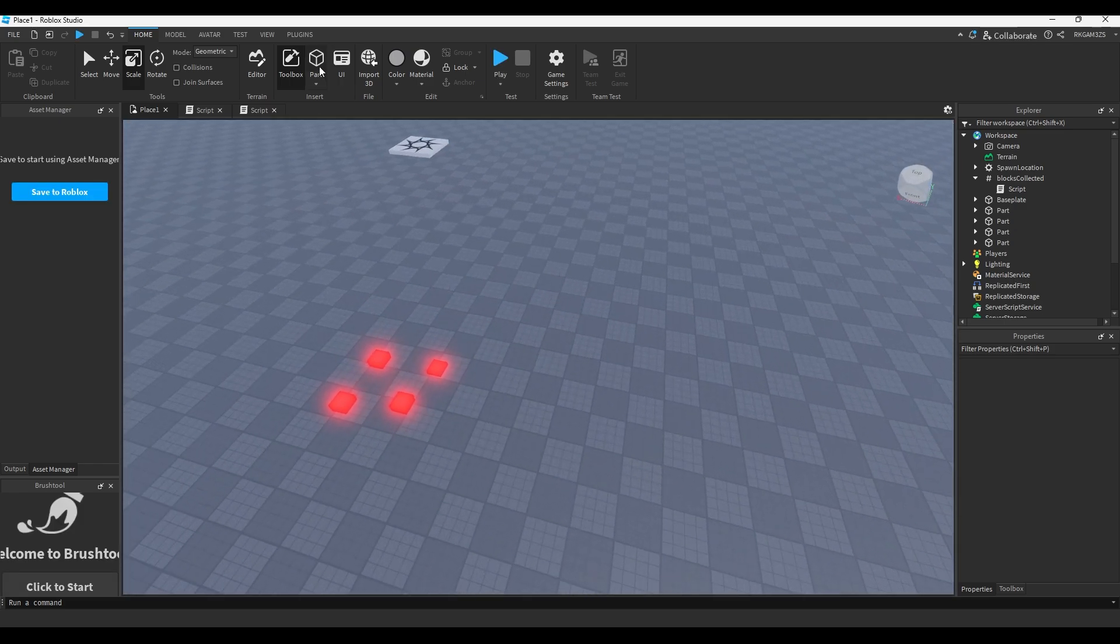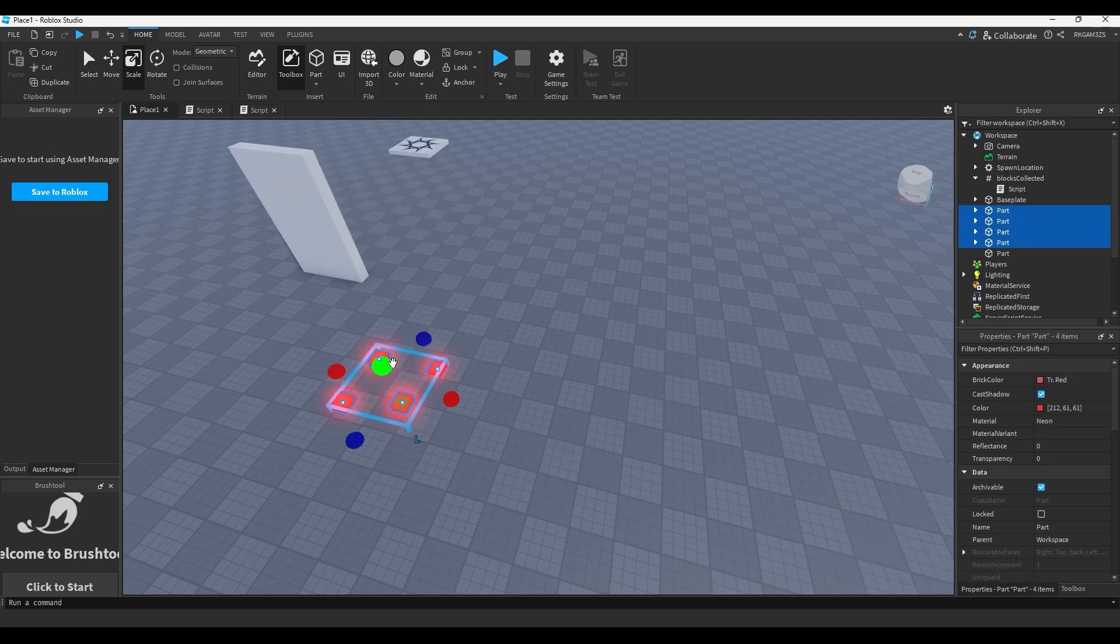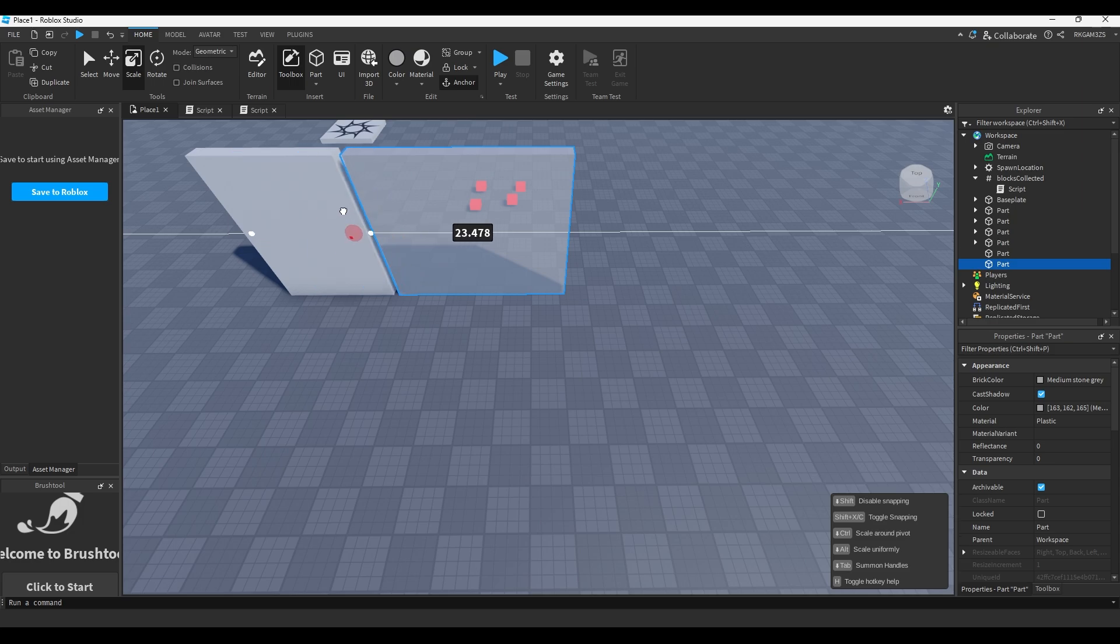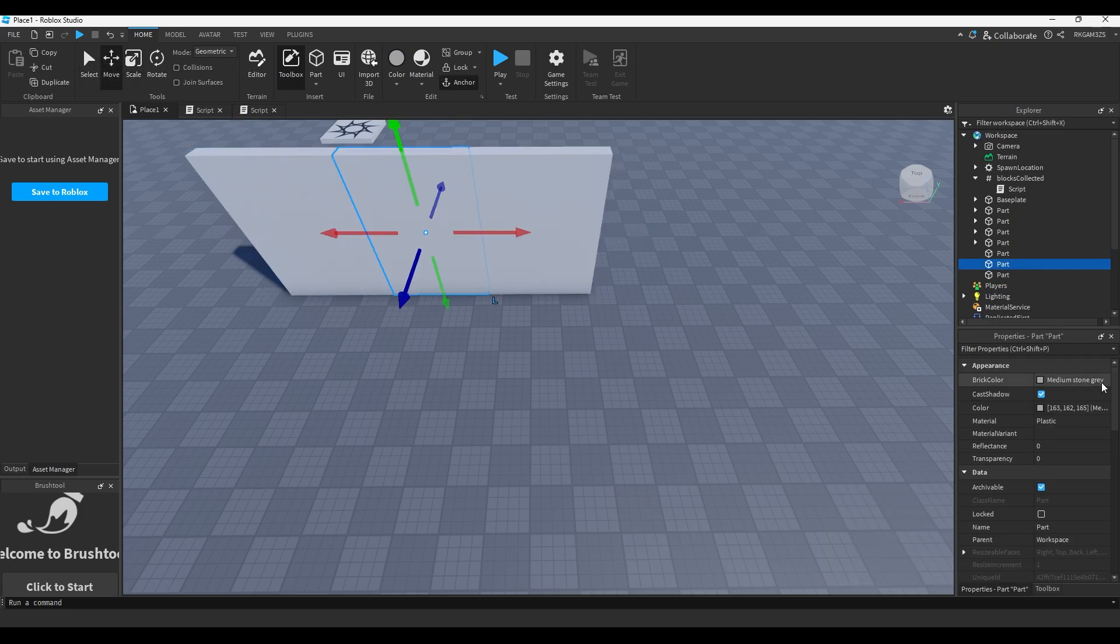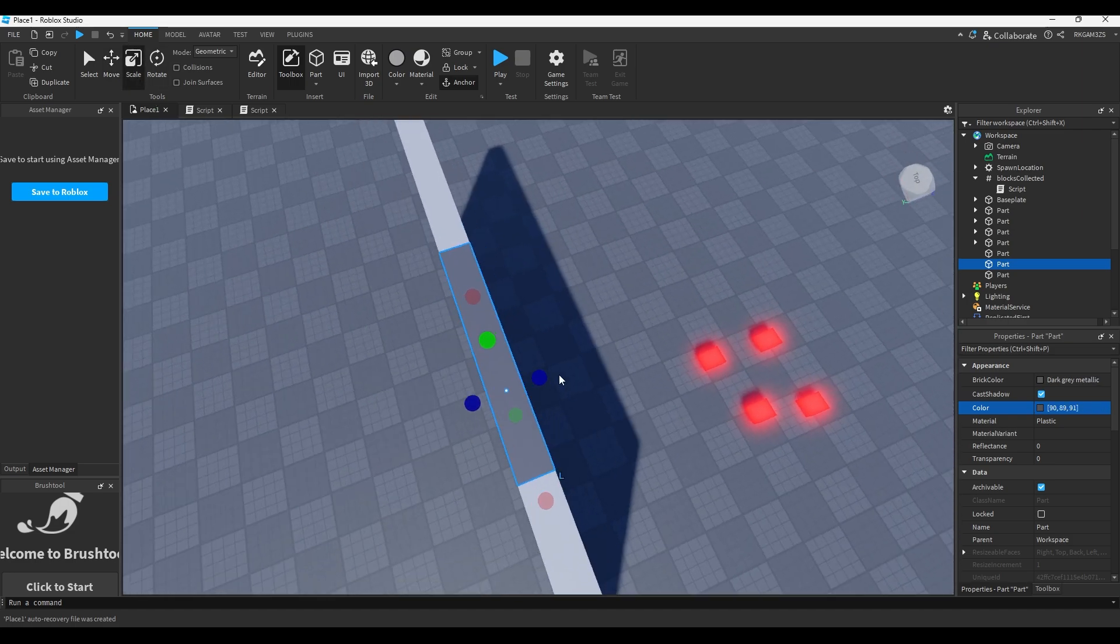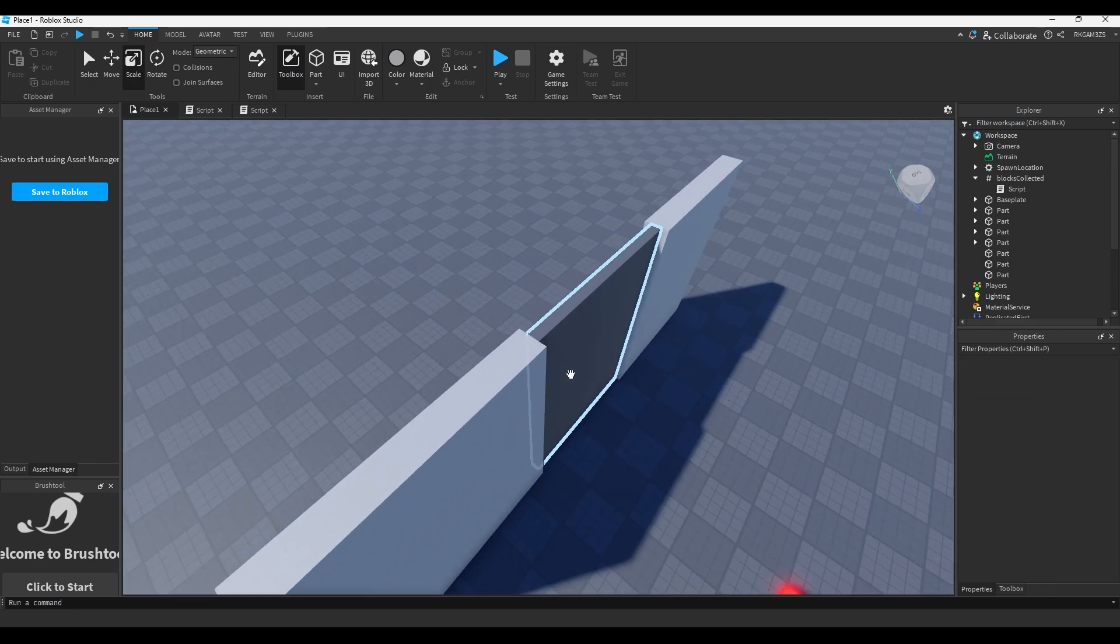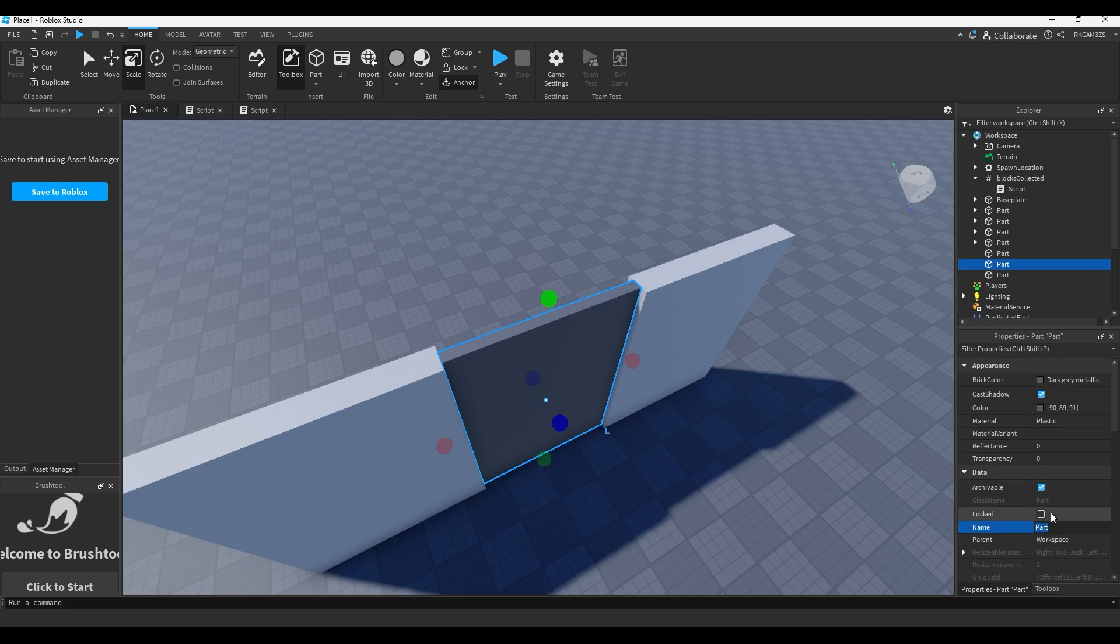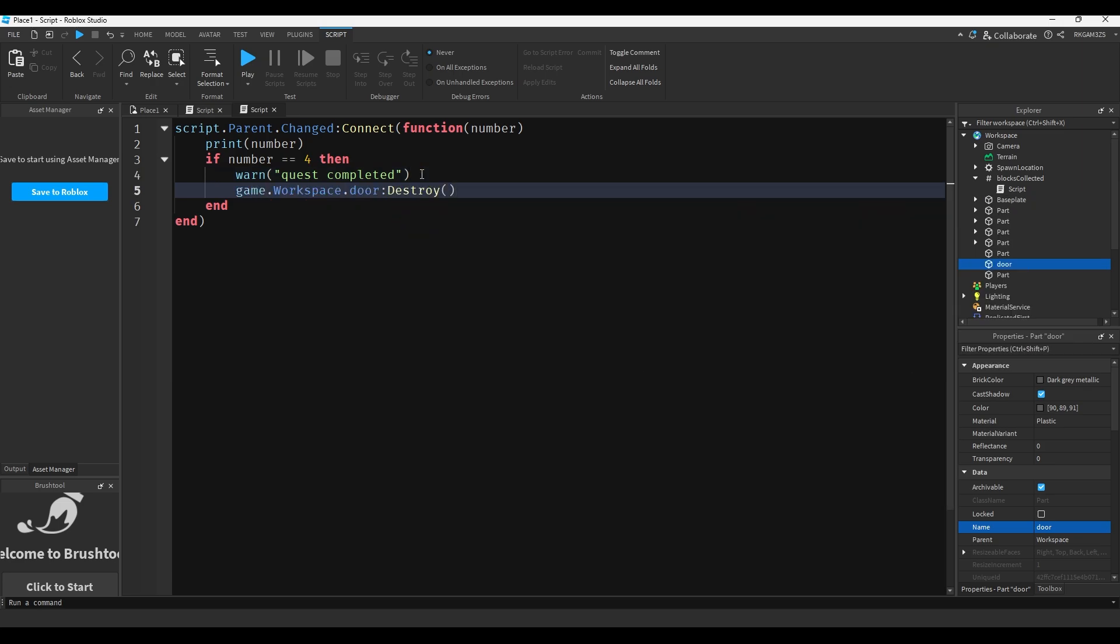We could just do if number == 4 then warn('Quest completed') for example. Cause you can use this to make like a quest system. I plan to make an actual quest system video, just not yet. Been really busy, I'm moving soon. But if you pick up these parts, you'll see nothing happens besides this printing until you touch the fourth one, and now it's quest completed.